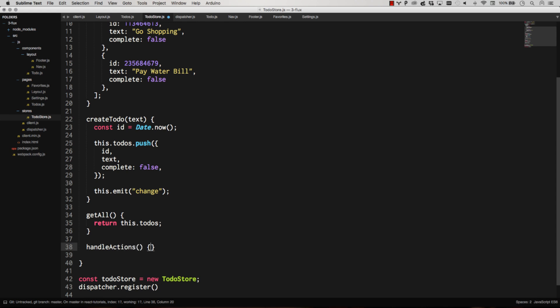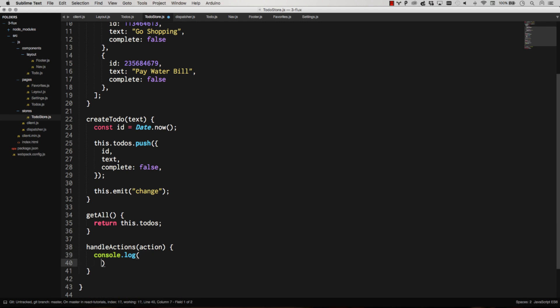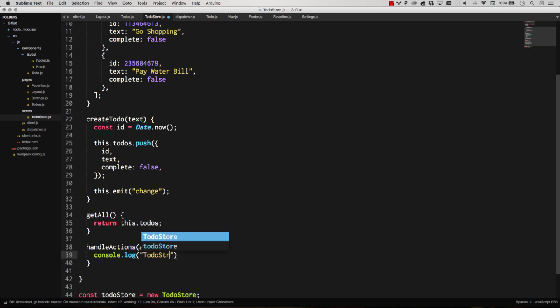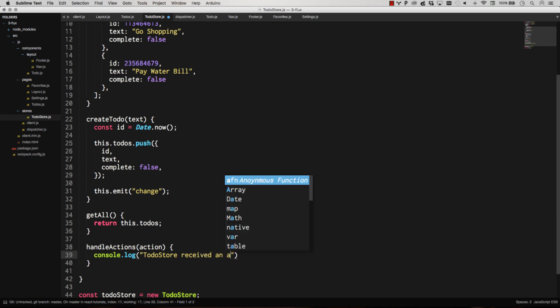So we want something here that's going to handle actions. So on my to-do store, I'm just going to create a handle actions method. And there will be the method, and we'll just call it to-do store receive an action, and then we'll spit out what the action is.